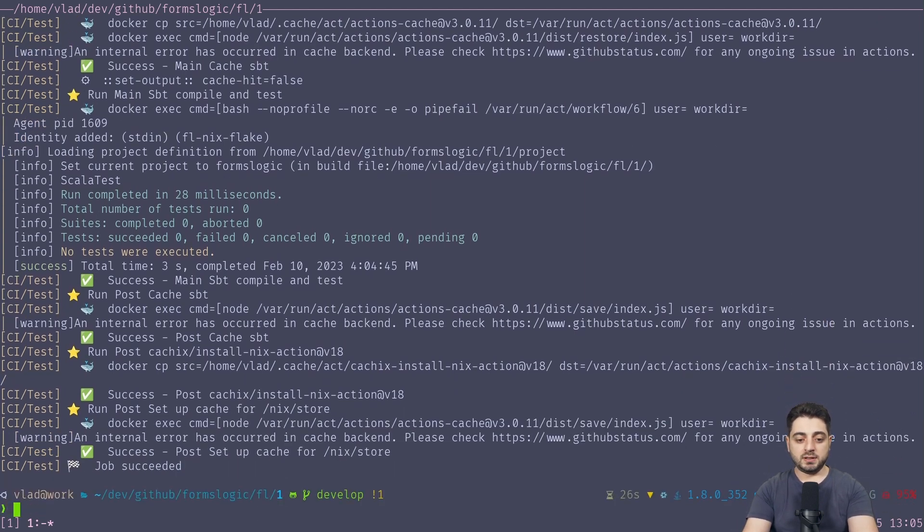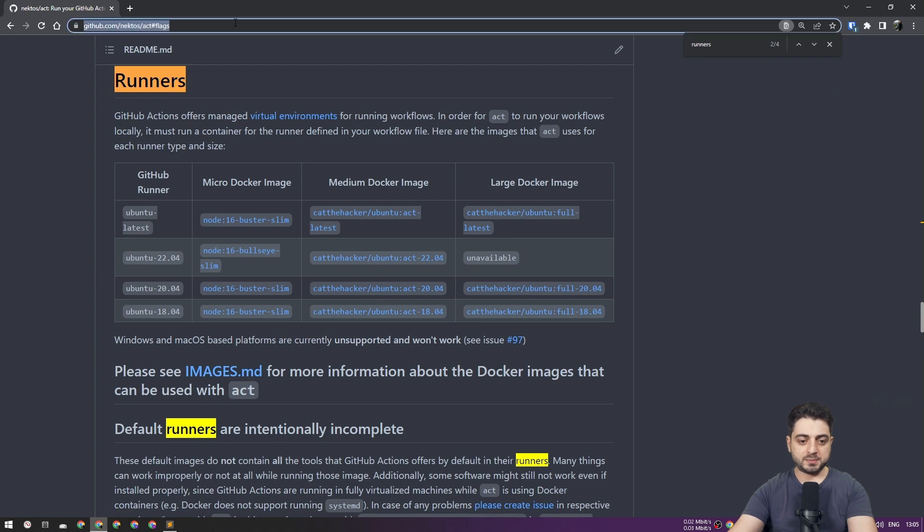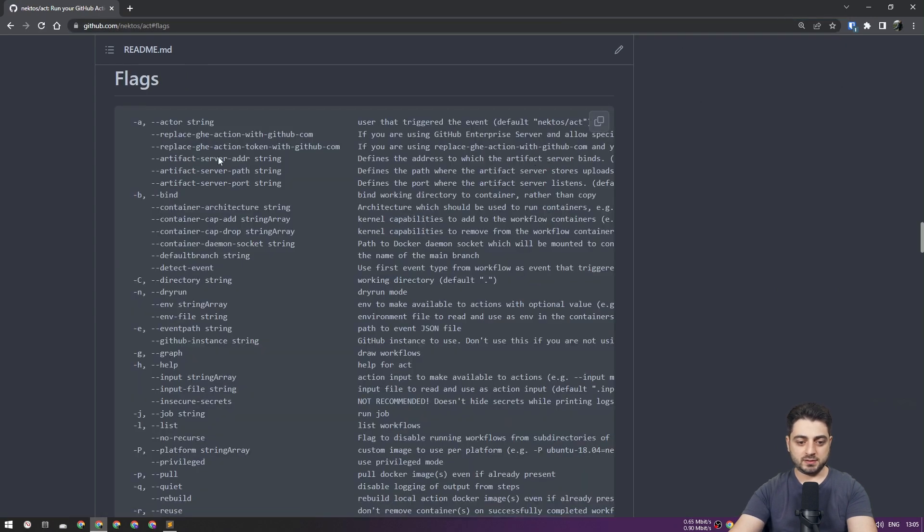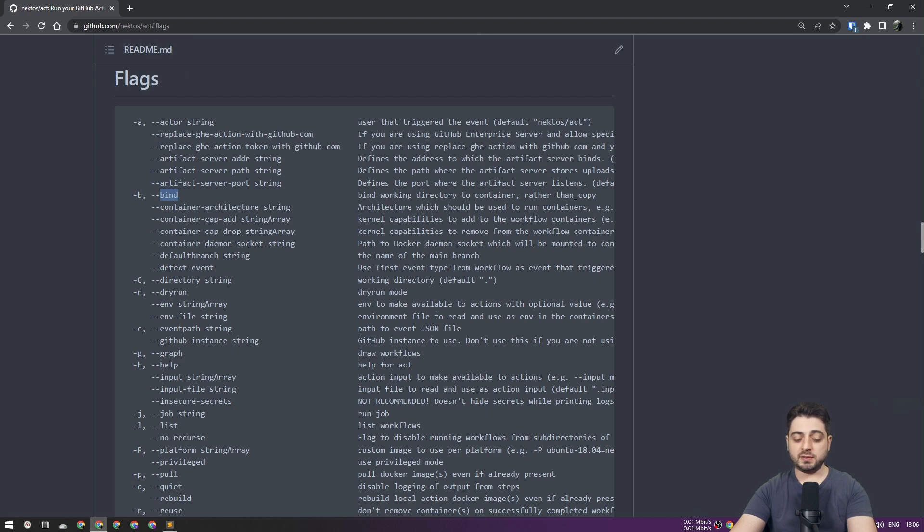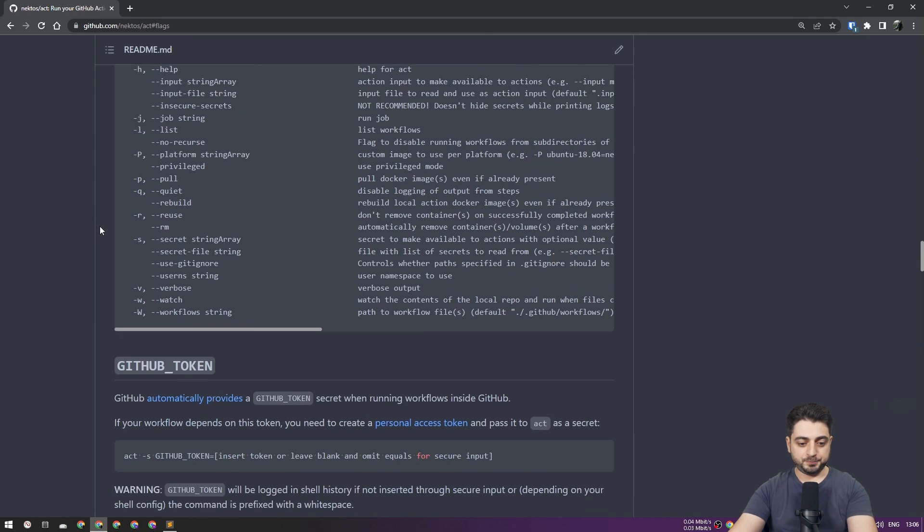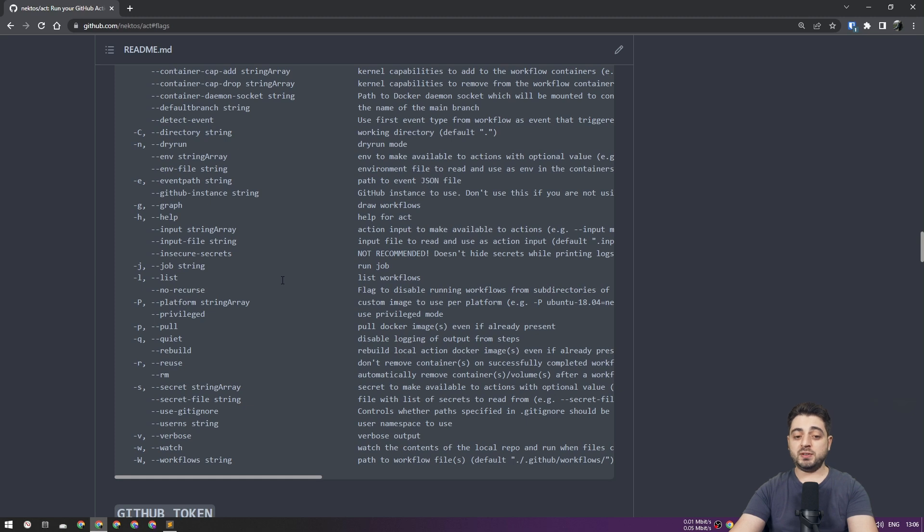If you were to go to the website, there's a bunch of other flags that you can scroll down and look at. For example, one of the things that you might be interested in is binding a working directory to a container rather than copy it over. Yeah, so you can pass secrets. You can pass environment variables, which is not exactly the same thing. You can target individual jobs. You can trigger different events. I didn't need any of that because our CI is pretty simple.